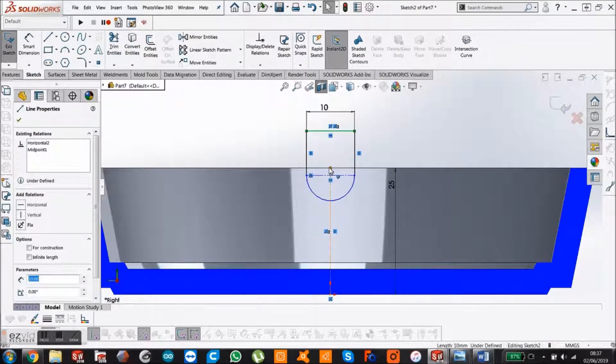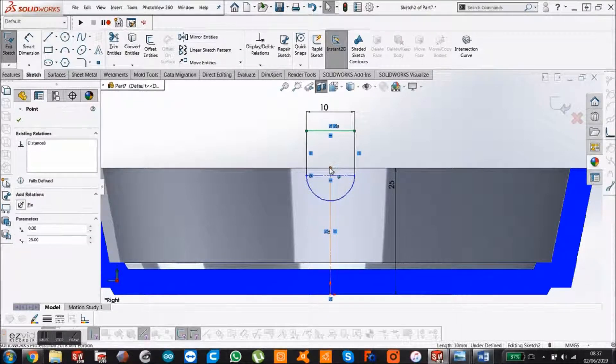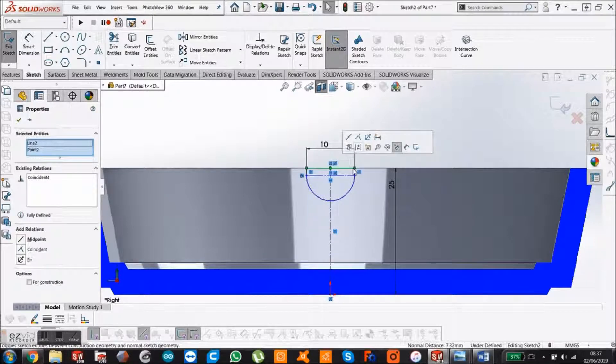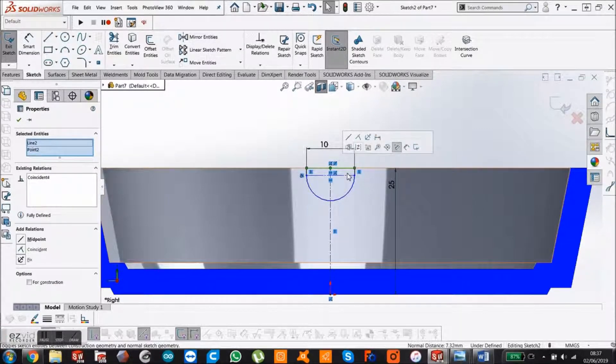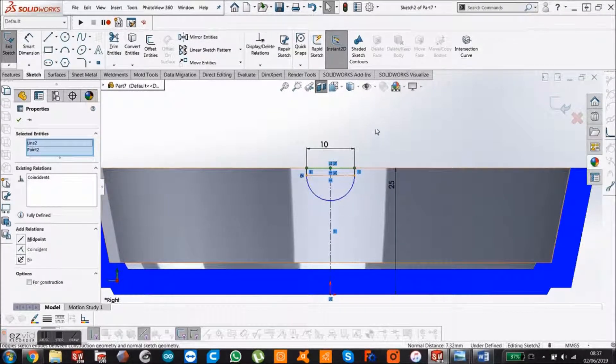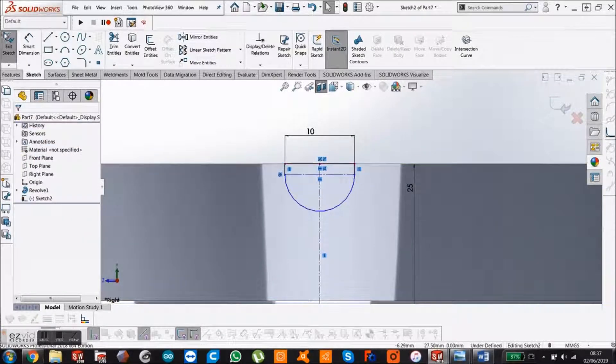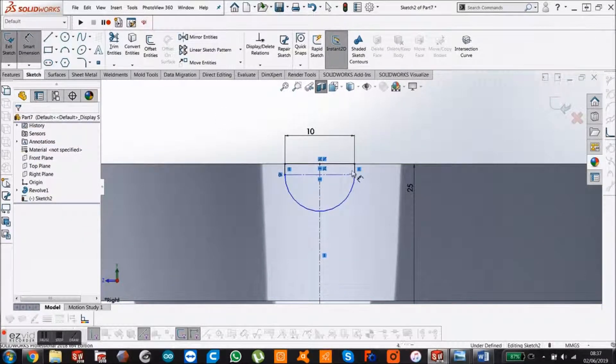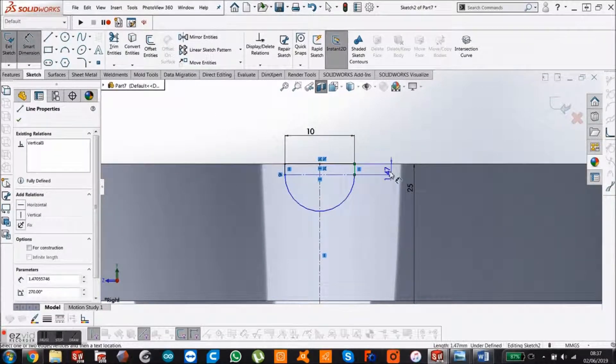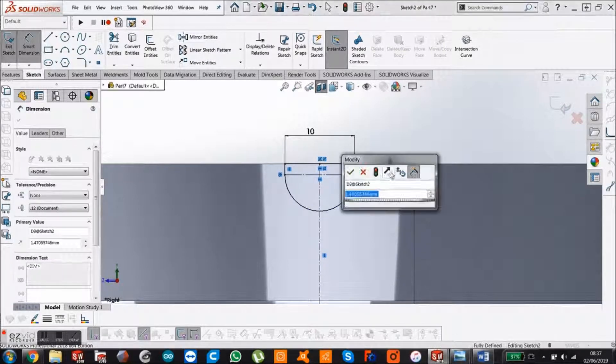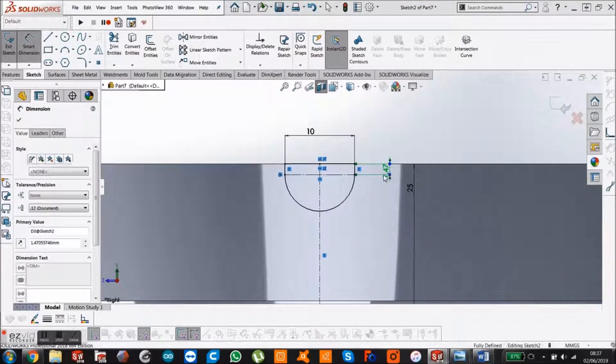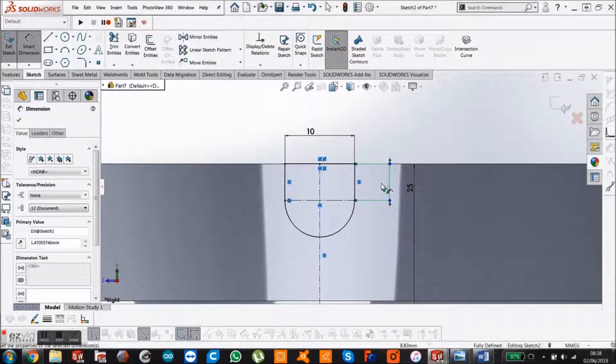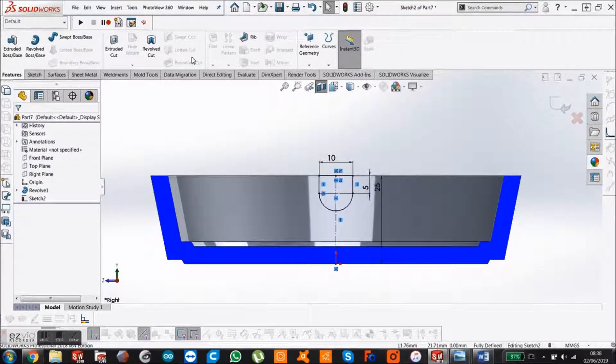Hold control, left click again at that point. Say okay. Now give this a dimension. Smart dimension. That's 5mm. And now I'm just going to cut all the way through.